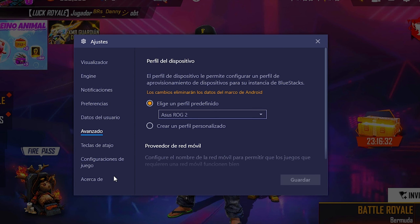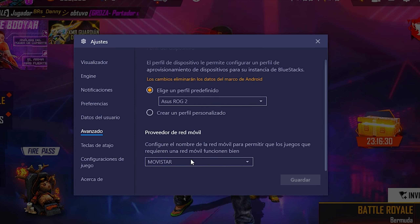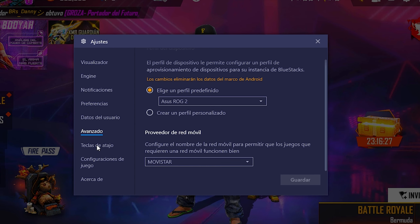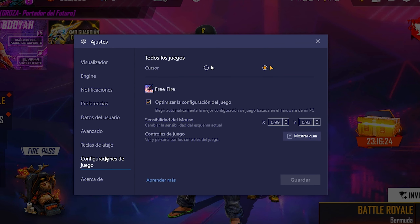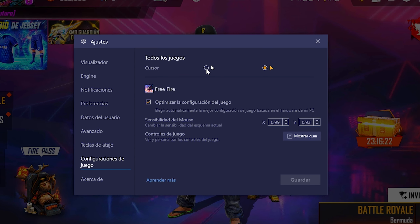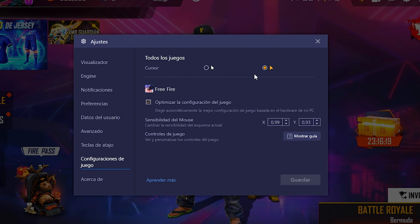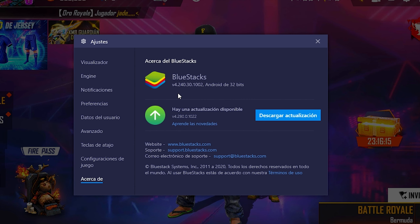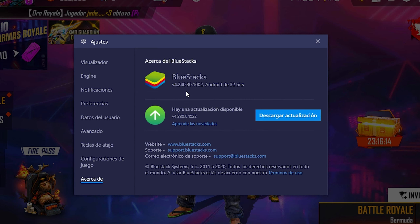Con 144 FPS configurados ya no se me congela la pantalla y tiene buena sensibilidad. En proveedor de red móvil pueden elegir la que quieran; en mi caso Movistar. En tecla de atajo no pongan nada. En configuración de juegos pueden elegir el cursor que les guste; yo lo dejo por defecto. La versión es la 4.240.30.2002.